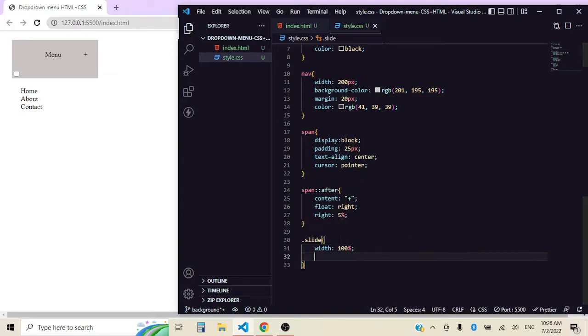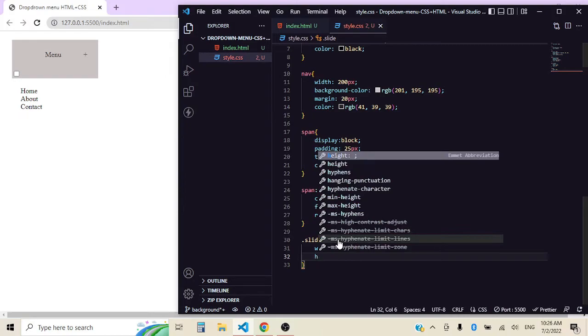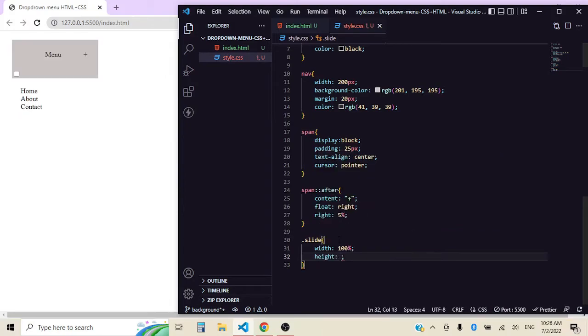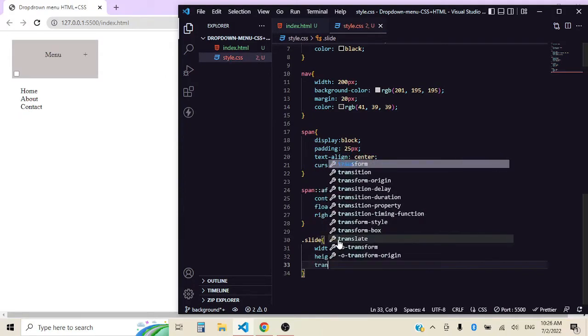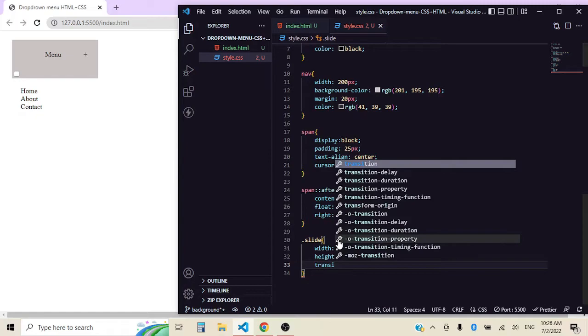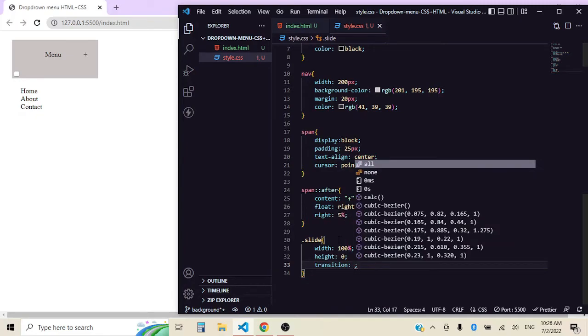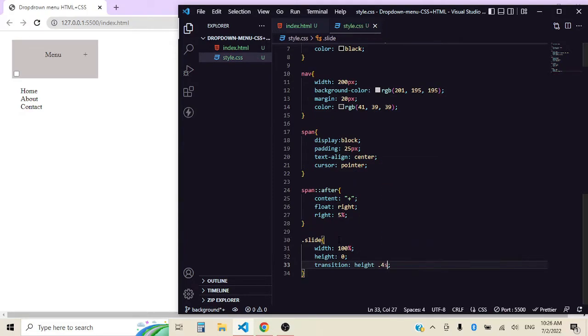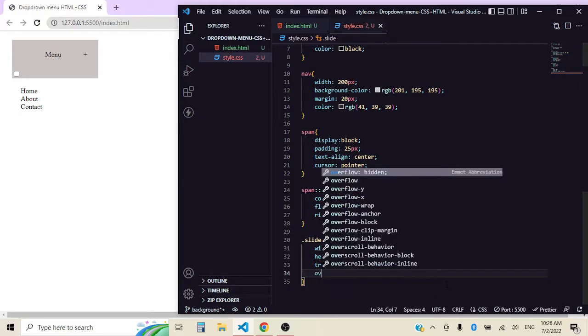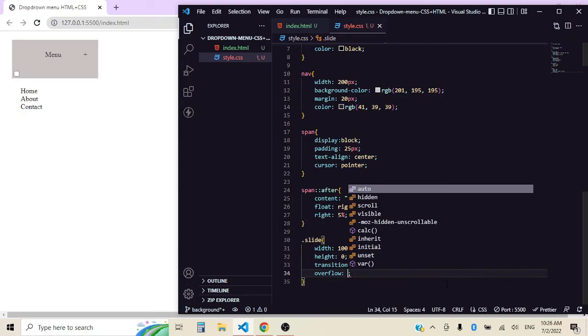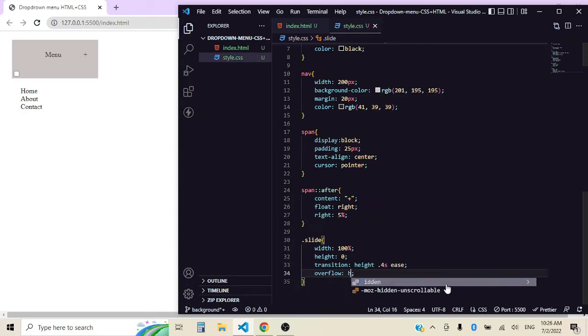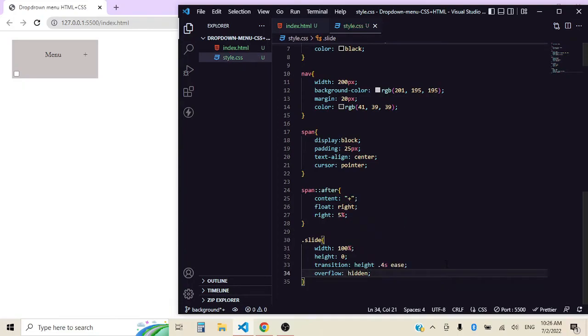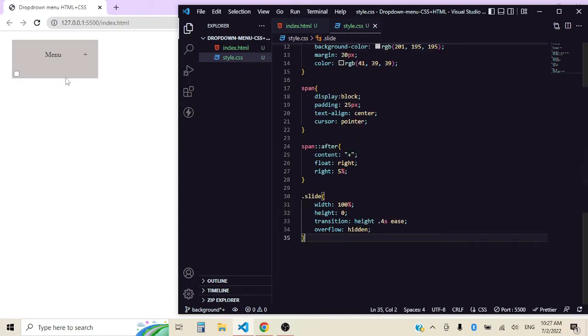We might want to give it a height of zero, a transition that is going to help when it's clicked to look better when it slides down, and where the magic happens is here: overflow hidden.